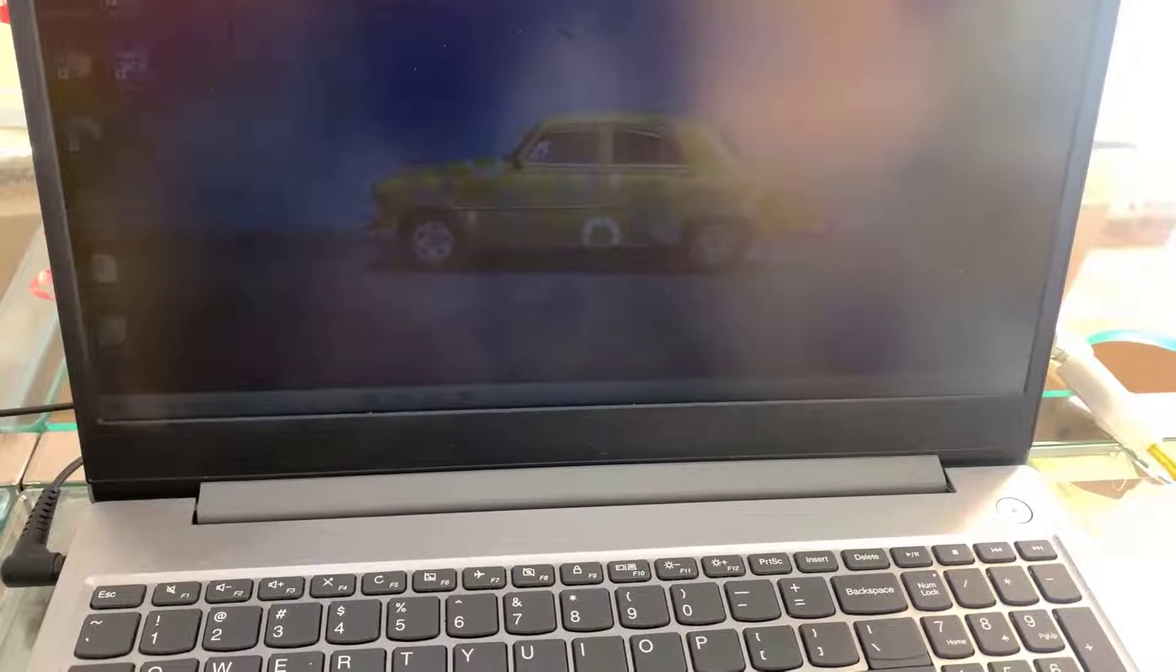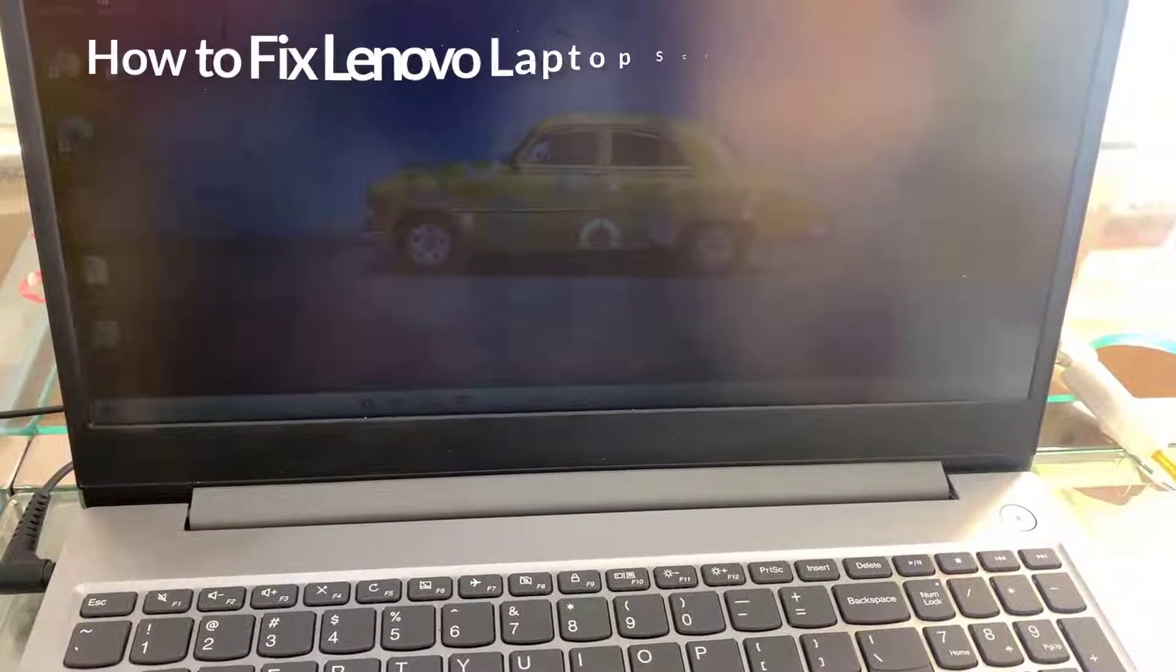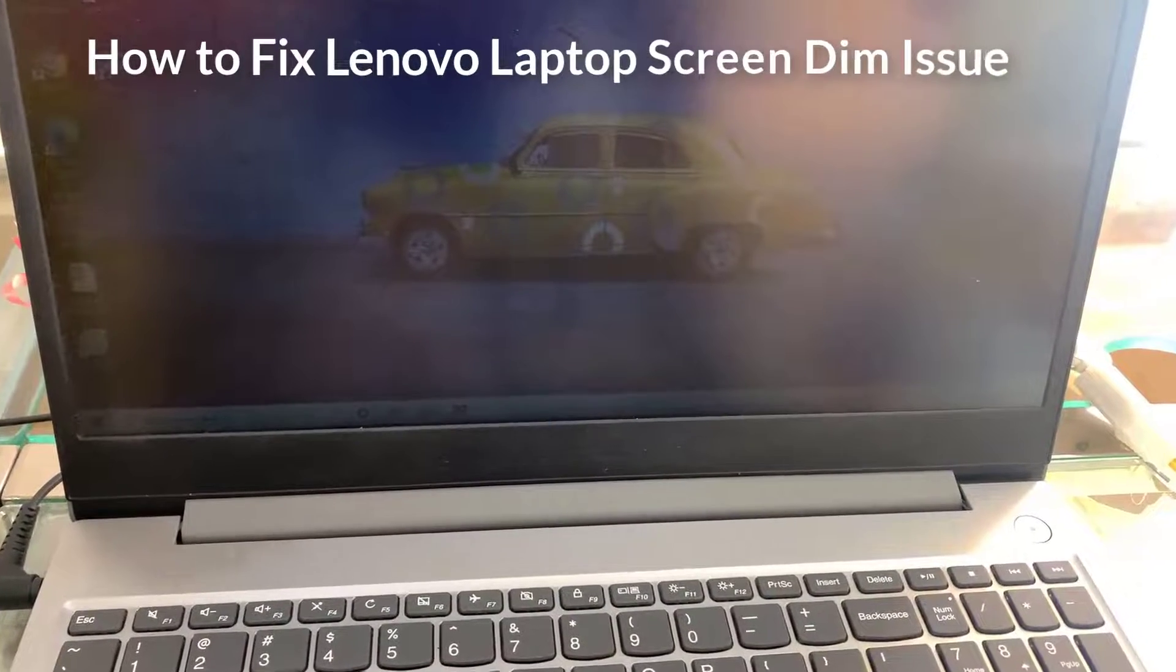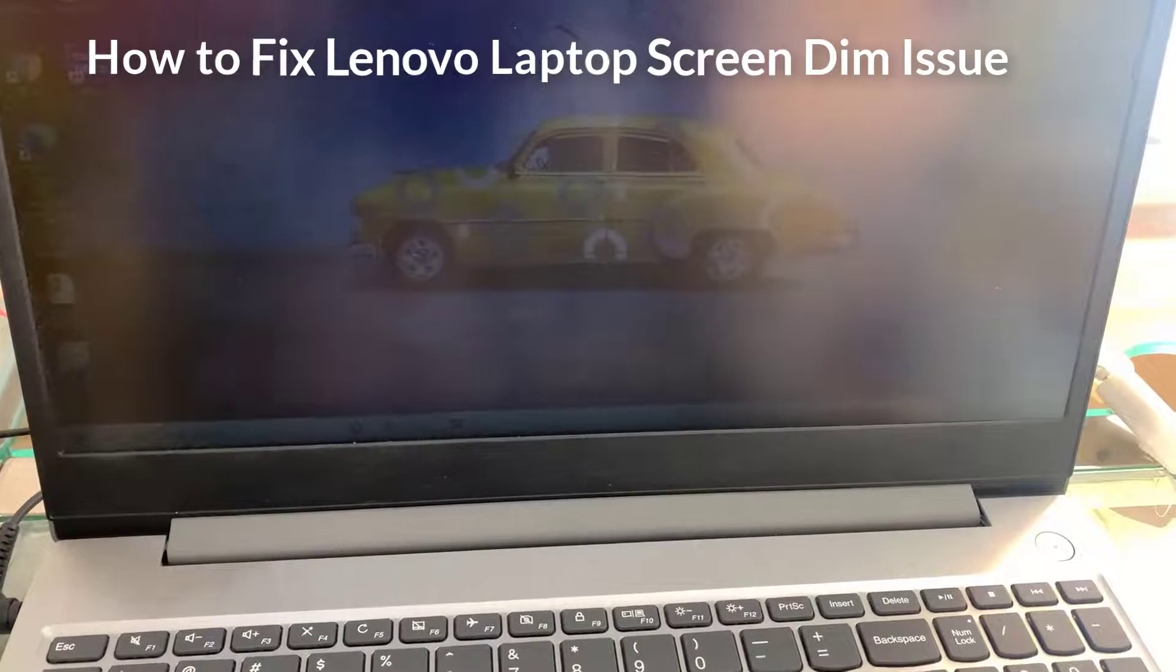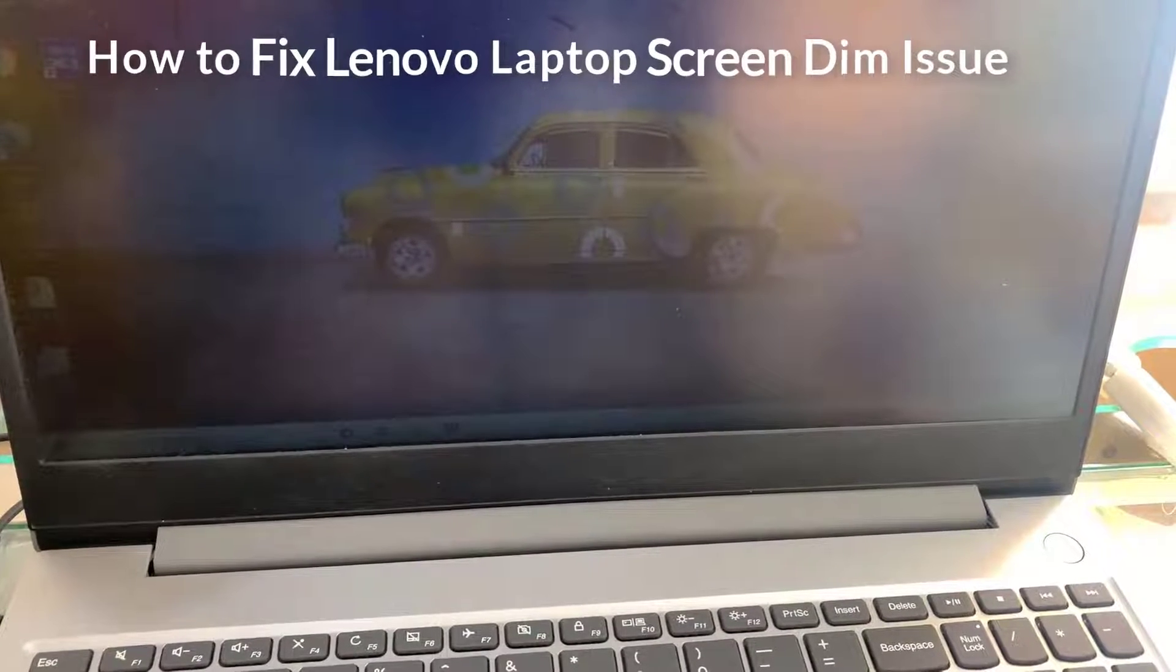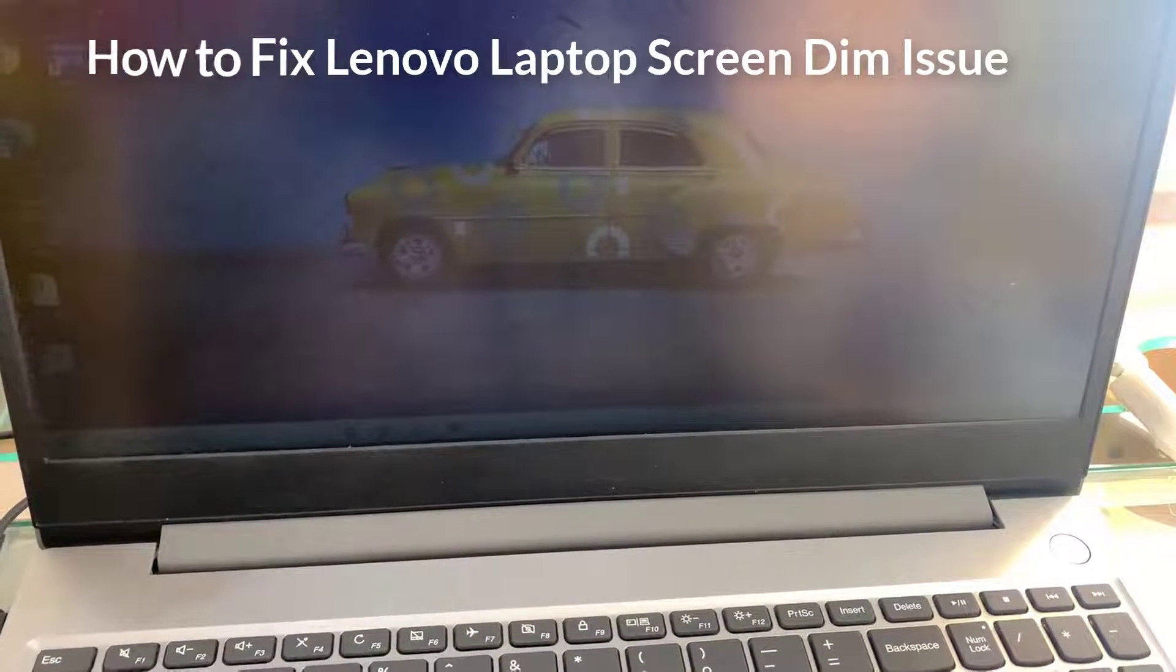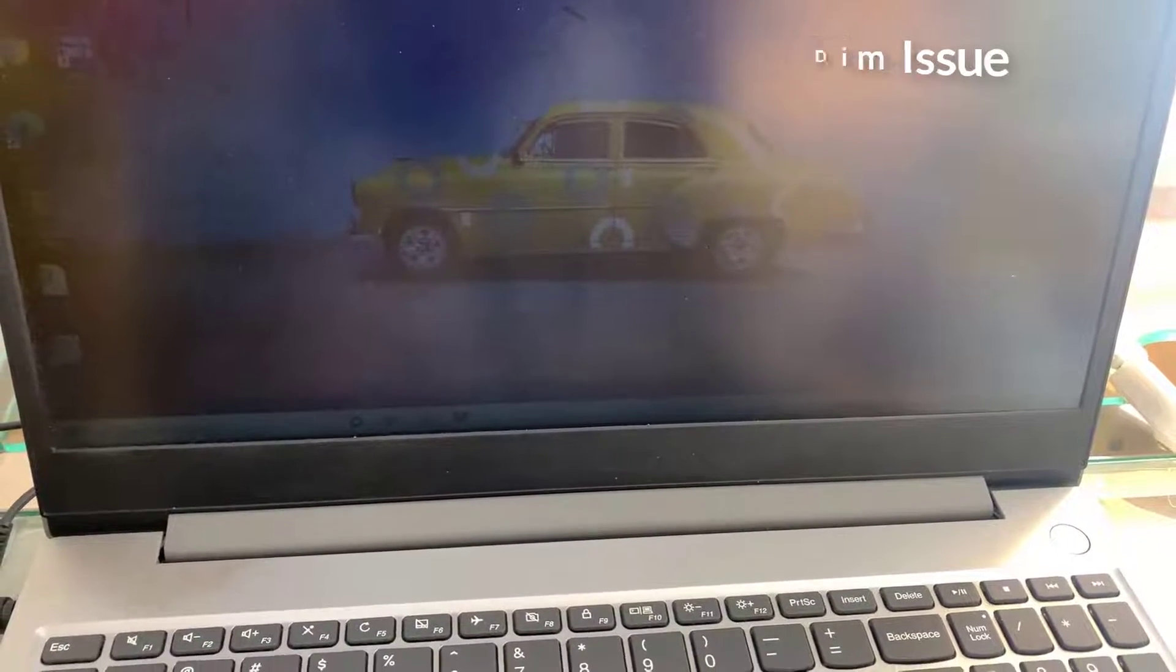Hi guys. If you are a Lenovo laptop user, you may have encountered a very annoying issue that the screen of your laptop went very dim. Here are three methods that can help you make your screen light up again.